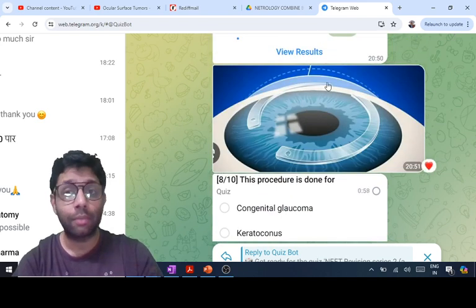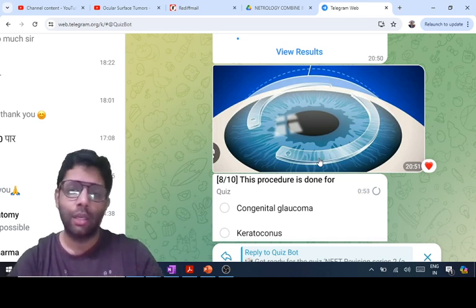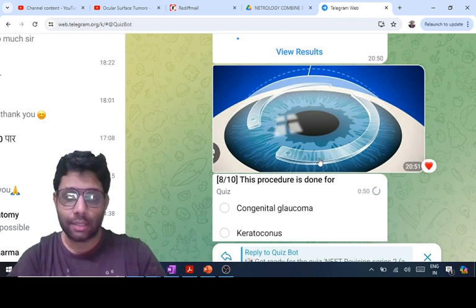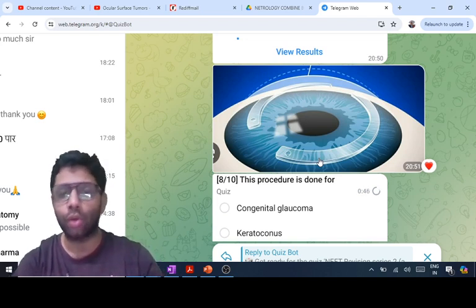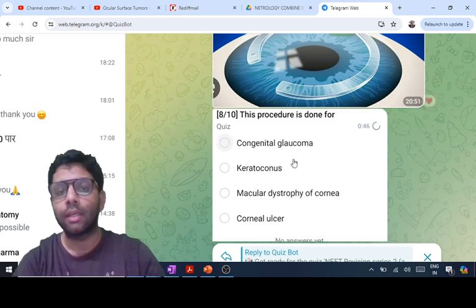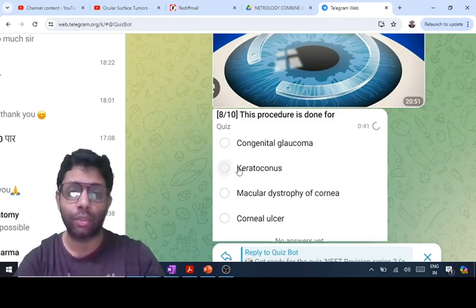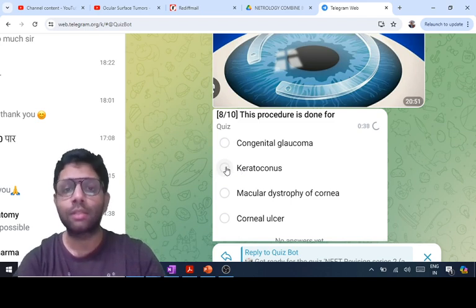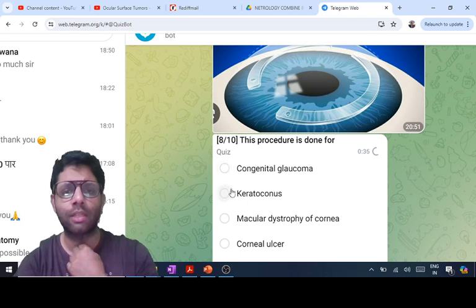There are rings in the stroma of the cornea — these are intracorneal ring segments, also known as INTACS or ICRS, also called PMMS rings. They are placed in the stroma of the cornea in keratoconus to stabilize the cornea in non-progressive keratoconus. This is a repeat question; both an animation and a real picture can be asked.